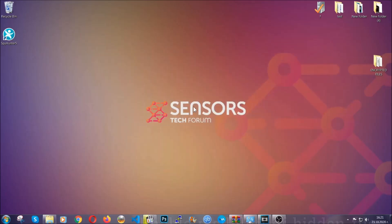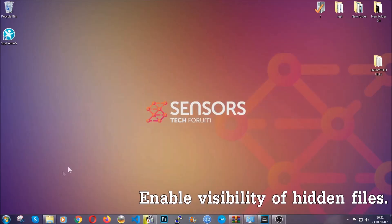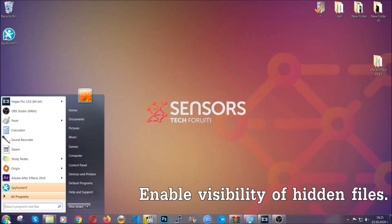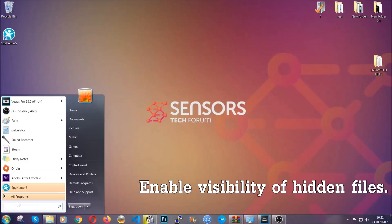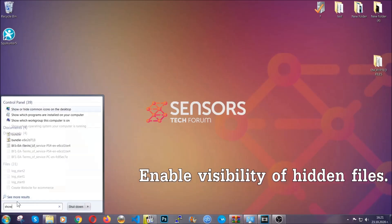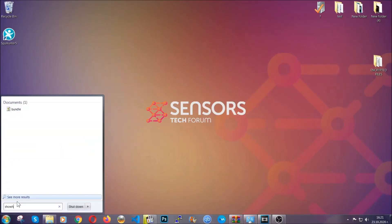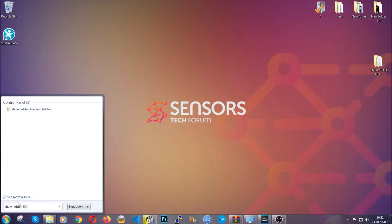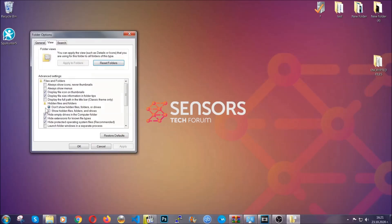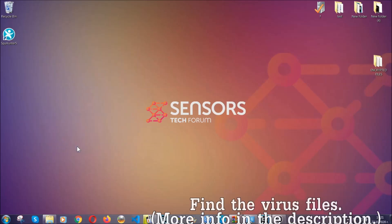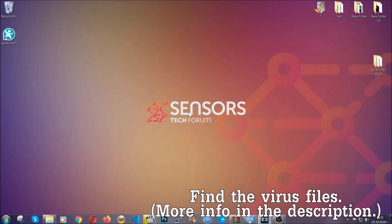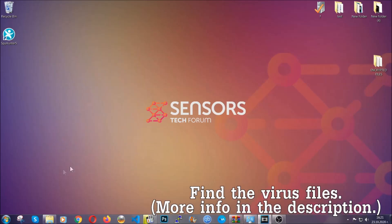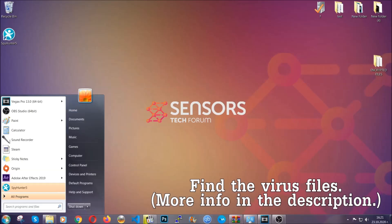After you've backed up the files, it's time to enable the visibility of the hidden files which the virus may be concealing from you. To do that, you're going to open the search and you're going to type 'show hidden files and folders,' and then you're going to have to click on it. It's going to open the settings and then you're going to click on the 'show hidden files, folders, and drives' option. Then click on apply and then click on OK to accept the setting, and that's it.